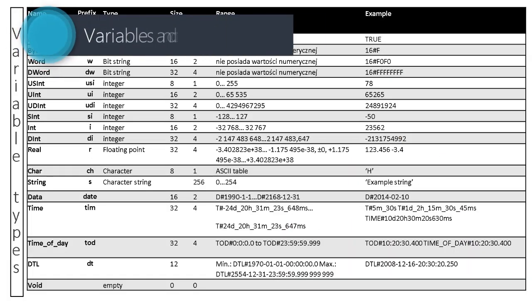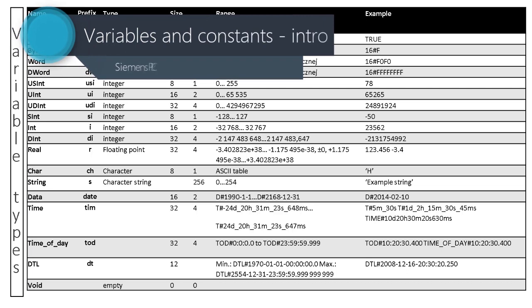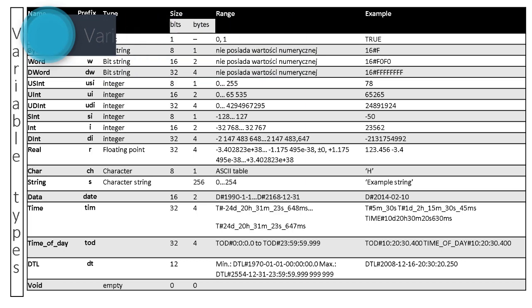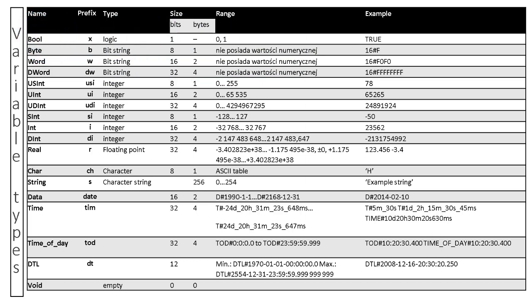Welcome to the next lesson of our Siemens PLC programming course. In this lesson I will give you a brief introduction to variable types.